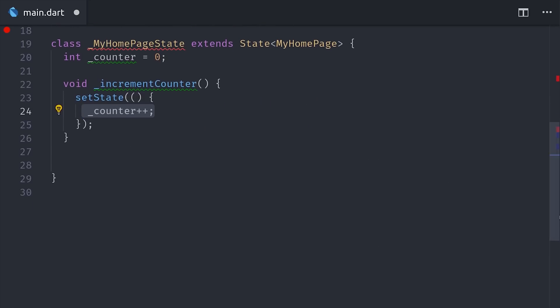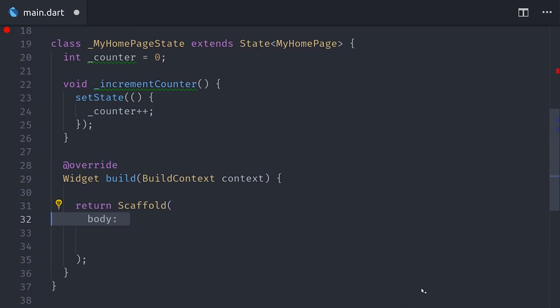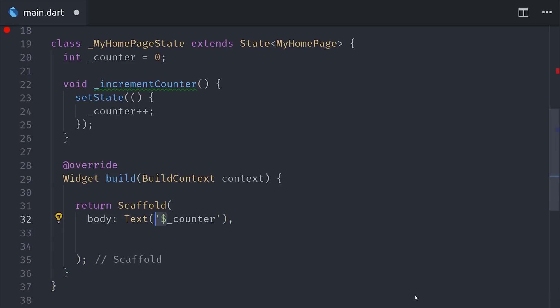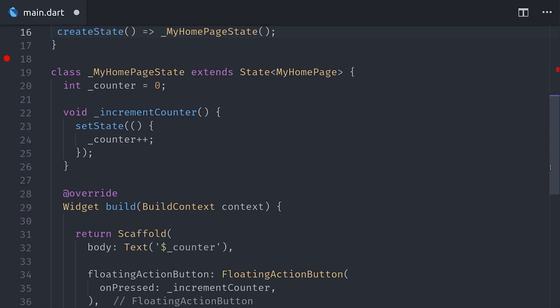After that, we implement the build function, which defines the actual widgets that will be rebuilt every time setState is called. I've stripped these down to the bare minimum. We just have a text widget that will display the current value of the counter, and we have a floating action button that will increment the counter when pressed.